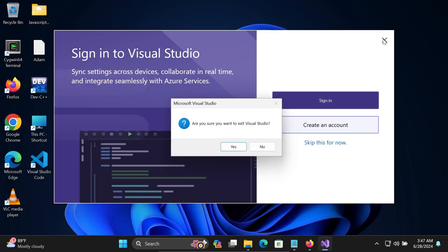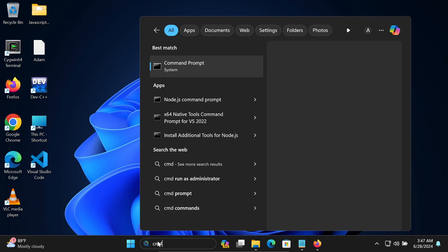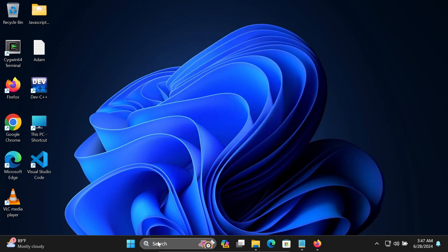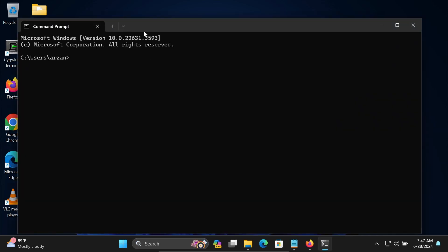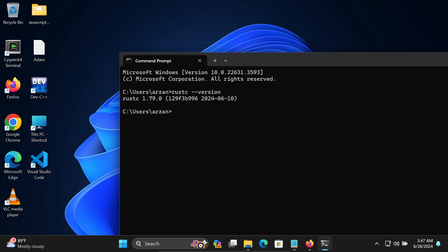Now I'm going to close this Visual Studio, and then open Command Prompt. In Command Prompt, if I write Rustc --version, you can get your Rust version 1.7. That's installed.